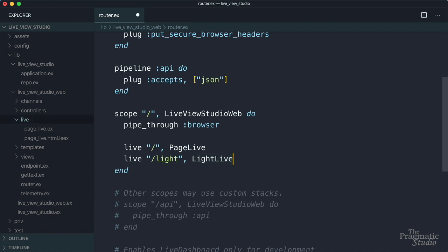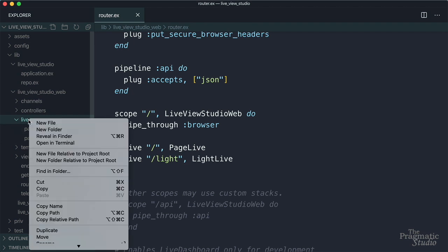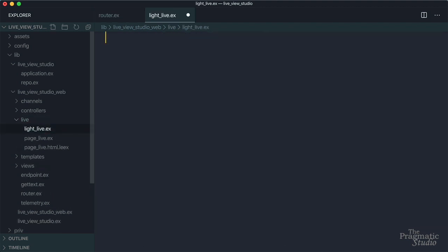By convention, live view modules live in the live directory that's under live view studio web. Here's that live directory. And then you notice there's this page live module that was generated for the welcome page, but we want to create our own module. So let's go ahead and define that. It's going to be light live.ex and then define our module.